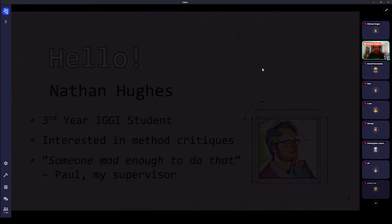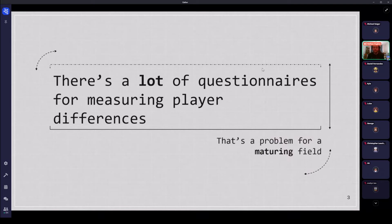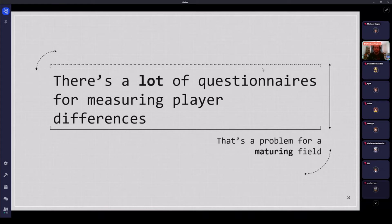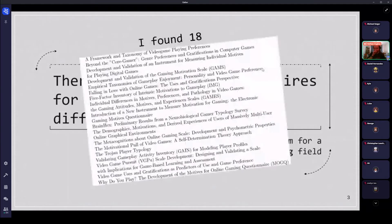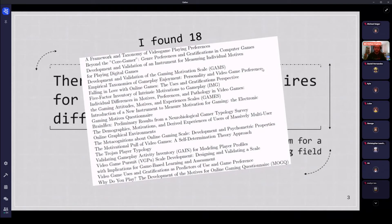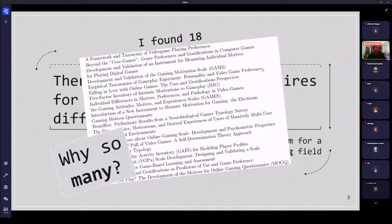So I guess I'll start with the problem here, which is there are a lot of questionnaires if you're trying to measure player differences. When I say player differences, I mean traits, motivations, preferences, this sort of thing, which is a problem for a maturing field, which games is. And when I say a lot, I mean, you could just believe me, but also this is the list that I'm dealing with, which is 18 questionnaires. So you can say, well, that's definitely a lot. Like how on earth do people do anything with that? But the first interesting question would just be, you know, why are there so many? What has happened in our field?